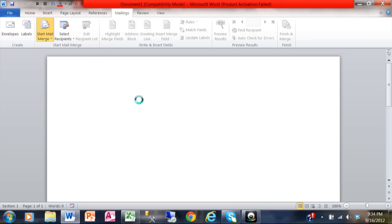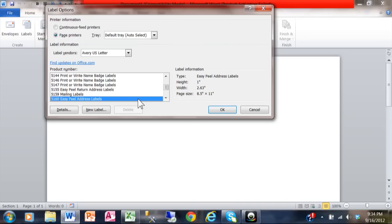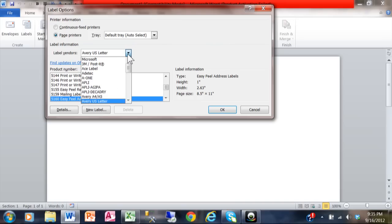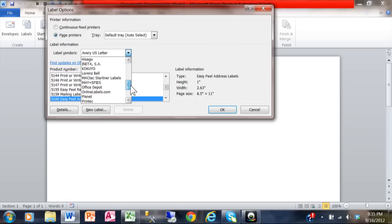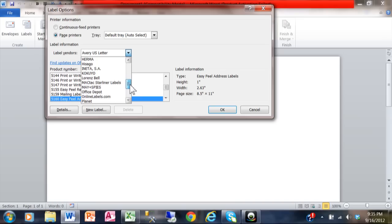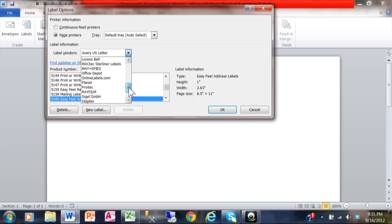When you do labels, you get to pick your label size. You can try some of these label vendors. I think the most popular one is probably Avery US Letter, but there's a lot of other vendors in there as well. I'm going to pick Avery US Letter.